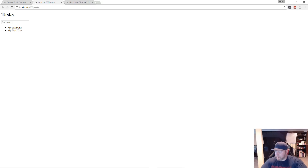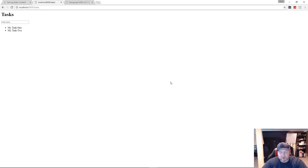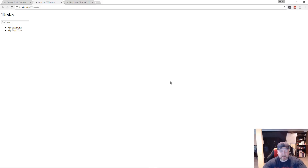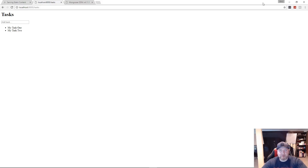That's it for this intro getting-started video on hapi.js. There's a lot more that can be done, and in the future we'll build a RESTful API and a complete application using it. I'm not going to say it's better than Express, but I will do some research, create a comparison video, and let you guys decide. Thanks for watching — please subscribe, leave a like, and check out my Patreon if you want to support the channel.